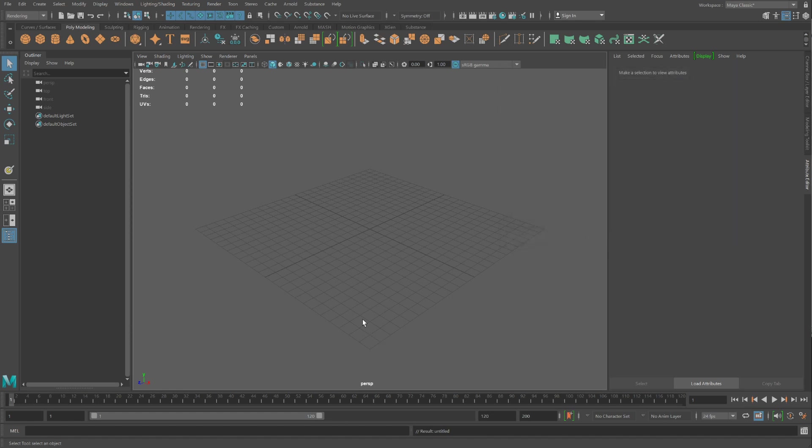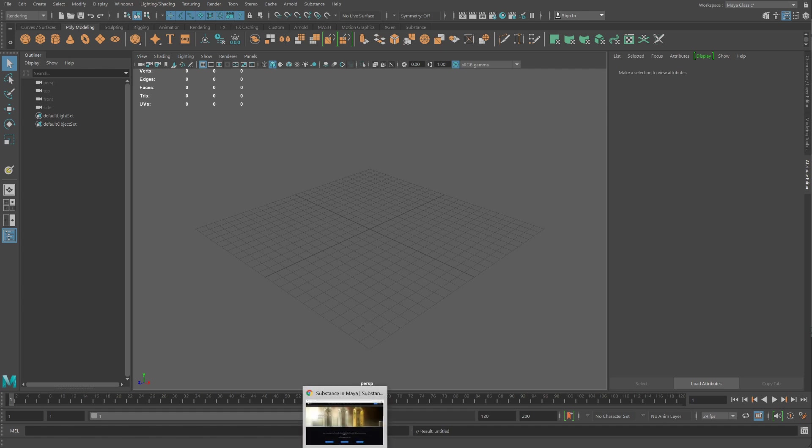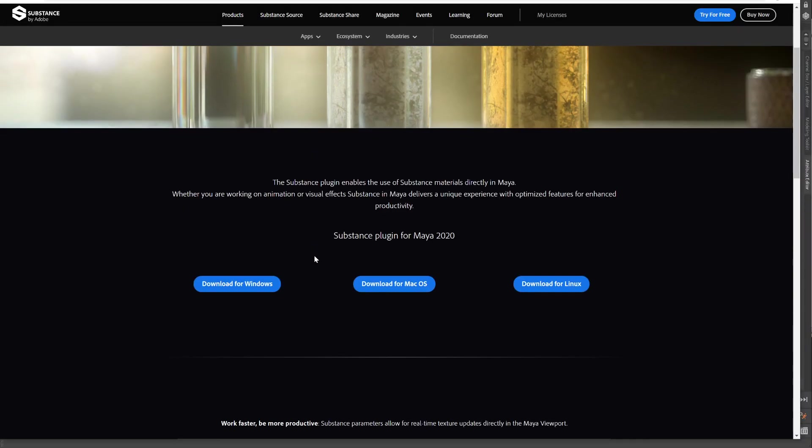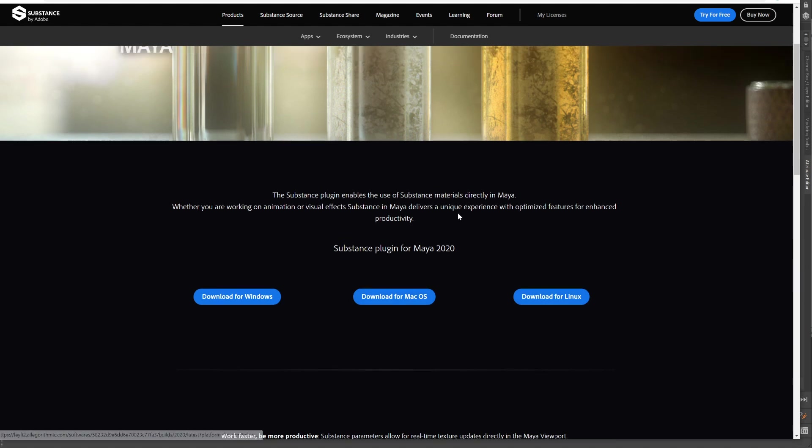One is to rerun the Autodesk Maya installer. You'll see one of the choices of the installer is to now install Substance. The other option is to go to the URL that is also on this page. From this page, you can download Substance plugin for Maya for Windows, Mac, or Linux.